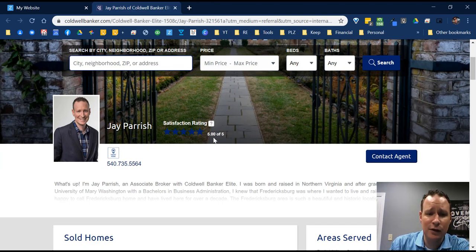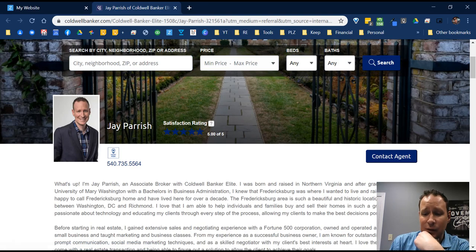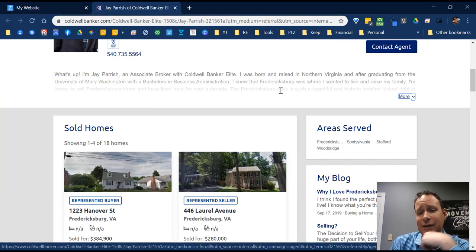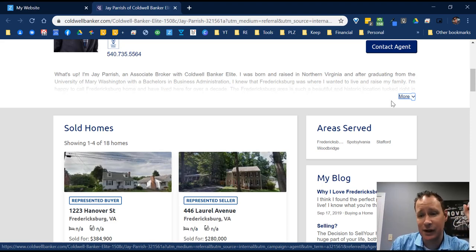You have your profile picture which you can update, your star ratings — I'll show you how to update those testimonials later — your phone number, a quick contact button, and your bio up at the top. Keep in mind it only shows the first couple of sentences, so make sure those first sentences contain the most important things you want people to see, because they may not click 'more.'